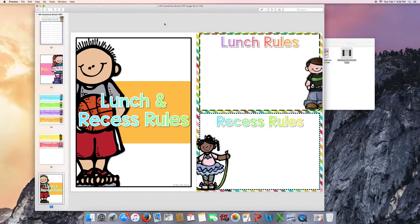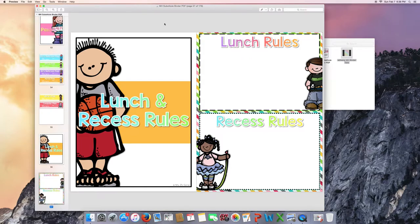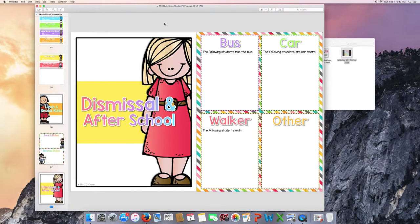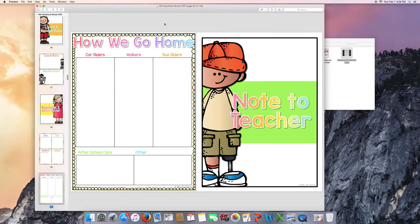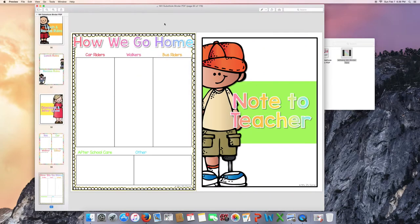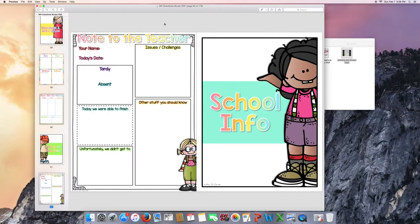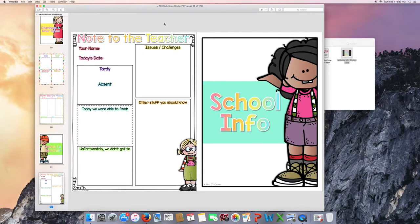Lunch and recess rules. Dismissal and after school. Who rides the bus? Who is picked up in a car? Who walks home? Or maybe some students ride a bike or they have other ways of getting home like daycare or after-school care. How we go home. Just another way for you to organize the information. A note to the teacher. This is a note to the teacher for the substitute to leave to you to let you know how their day was.